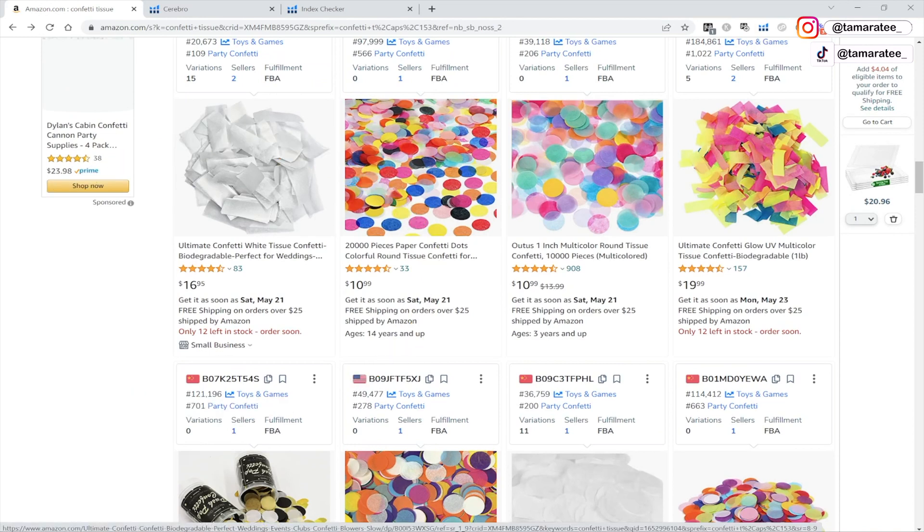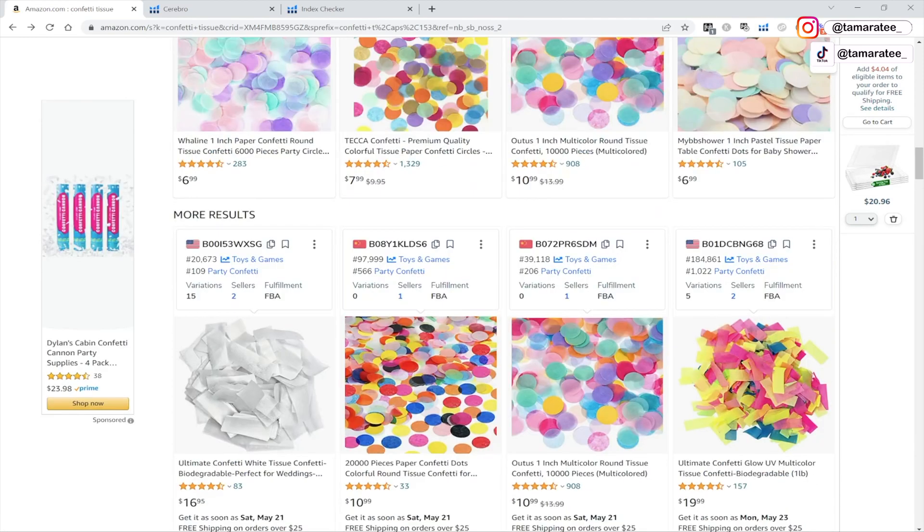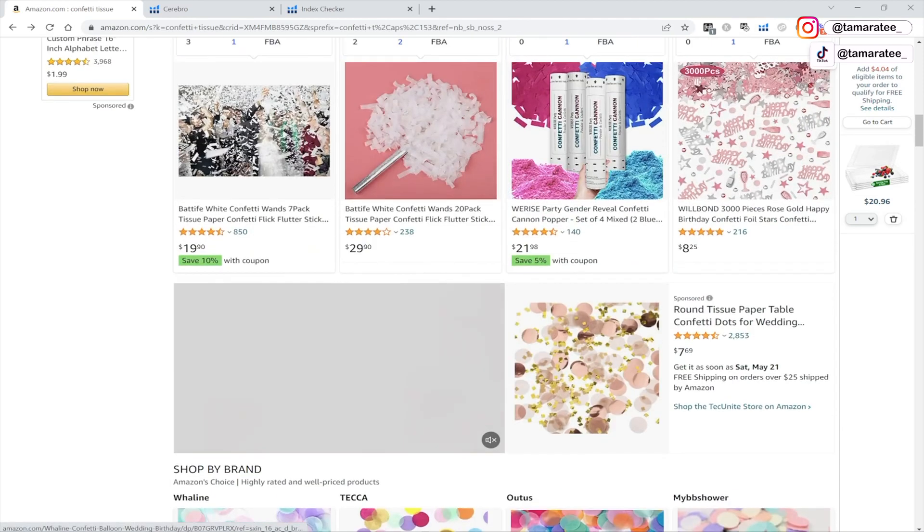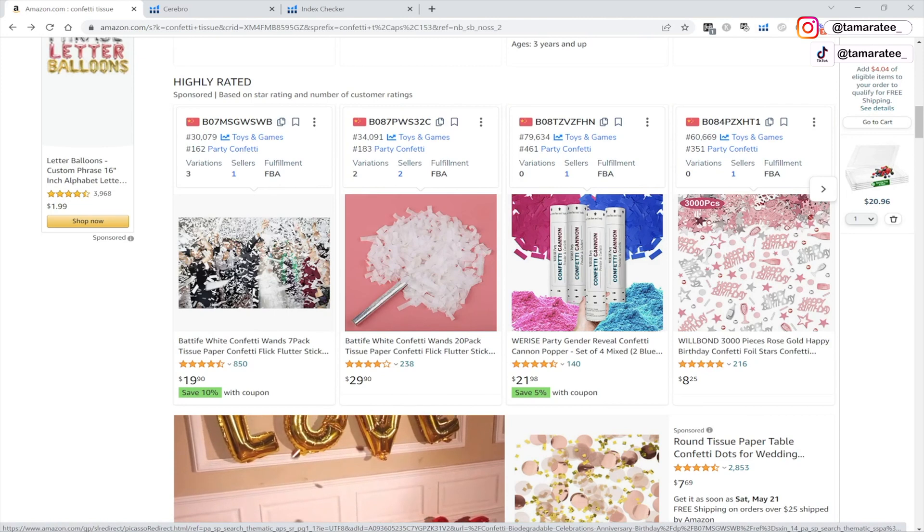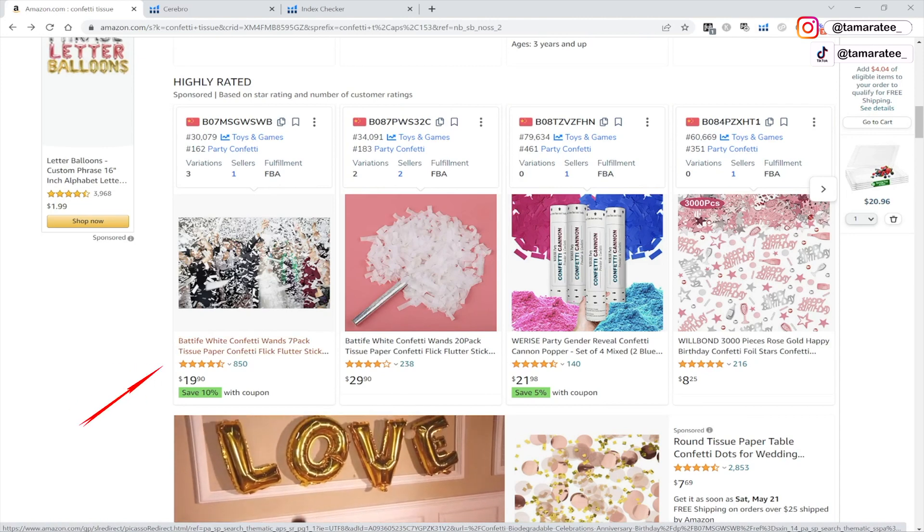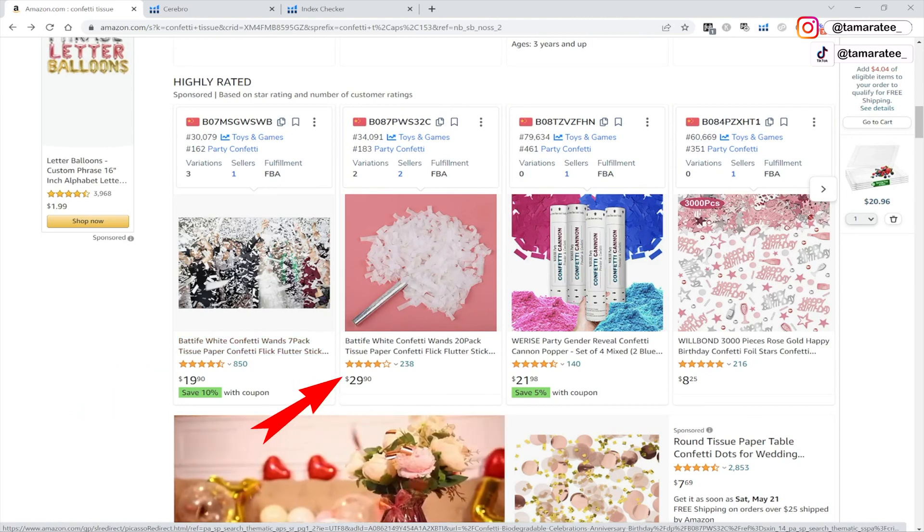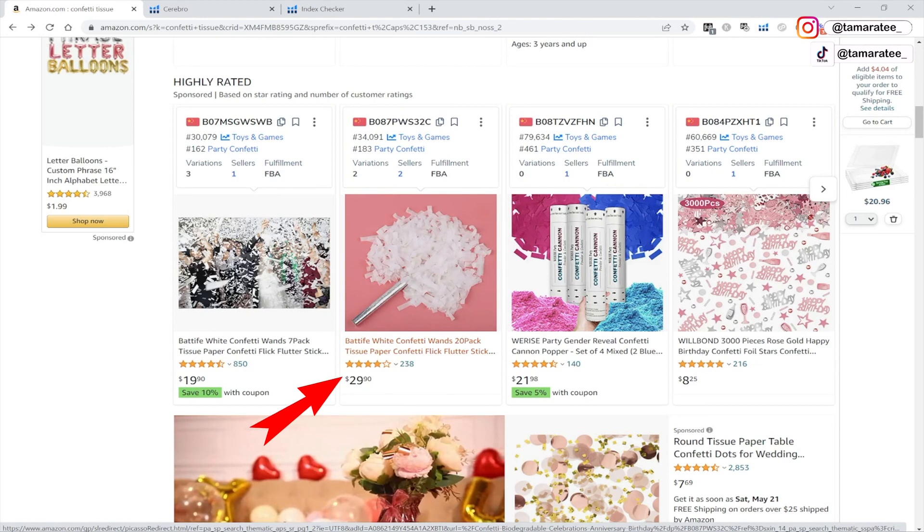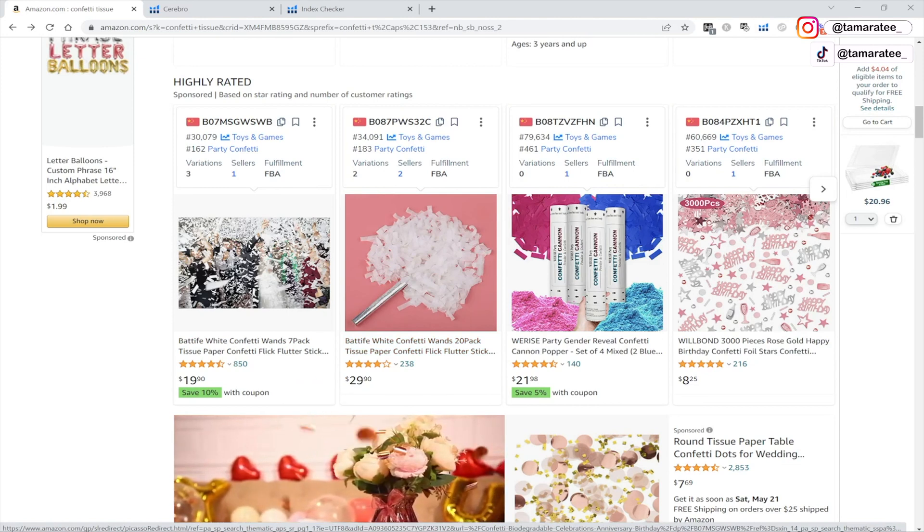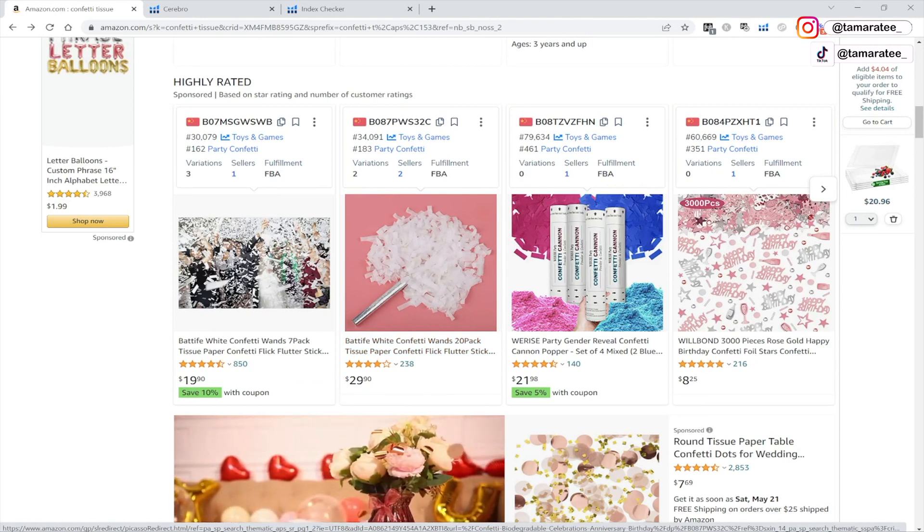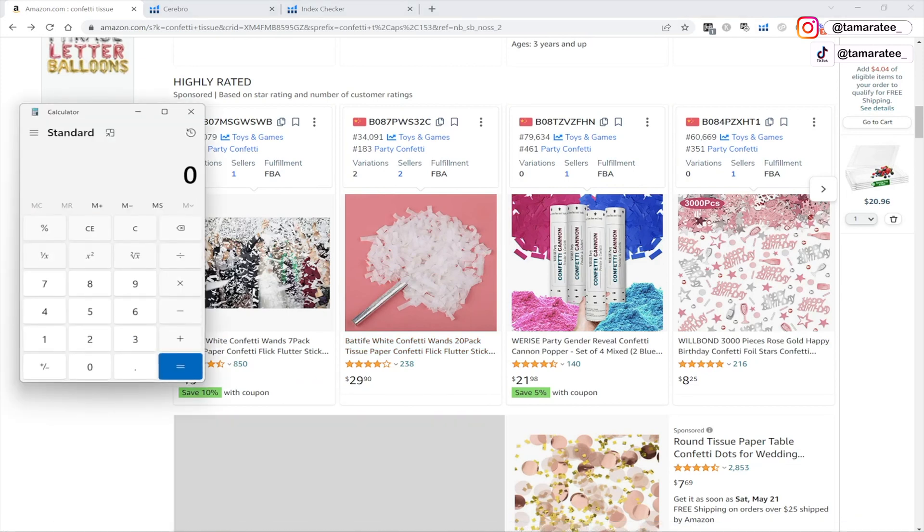So let's take this one for example. This looks like confetti white tissue for $16.95. Let me see if I can find something similar. Here's a good example. So here's a seven pack wand. And then this is a 20 pack wand.